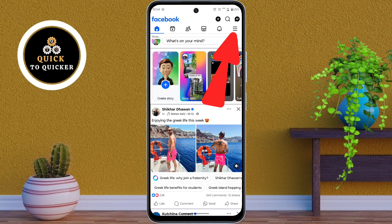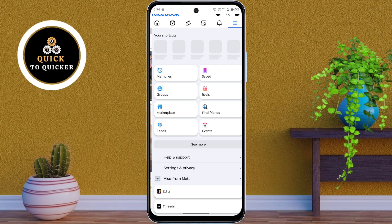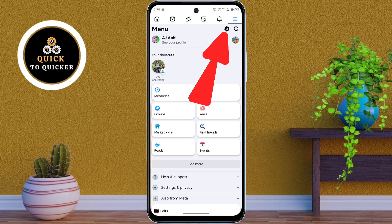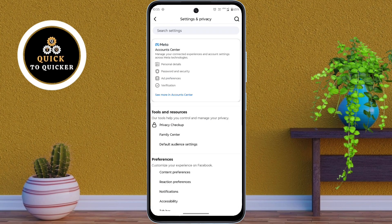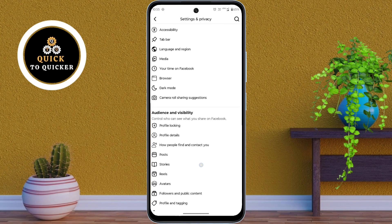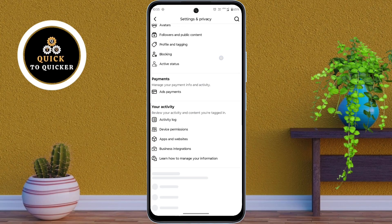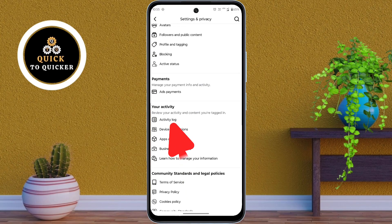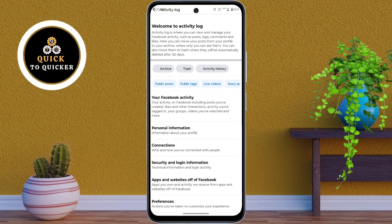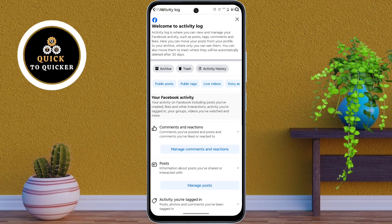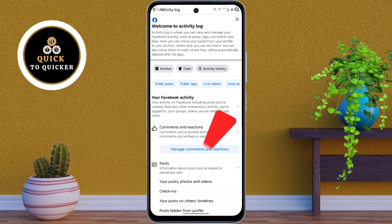Tap on the three lines at the top right corner. After that, tap on the settings icon. From here, scroll down. After that, tap on Activity Log, then tap on your Facebook activity.